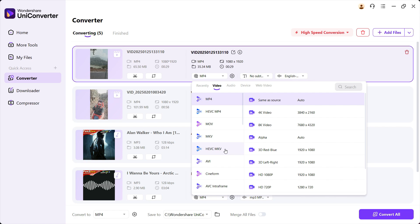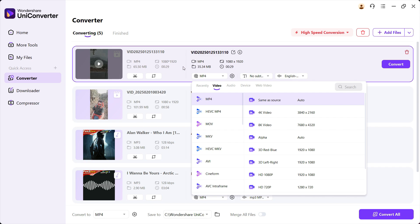Now you can also change the resolution. You can upscale or even downscale. The original resolution of this video is Full HD. You can upscale to 4K, even 8K—that is eight times the original resolution.